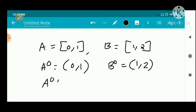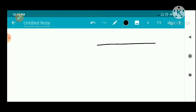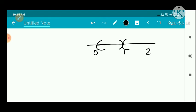So A-interior union B-interior equals open interval (0,1) union open interval (1,2). This union does not include the point 1.